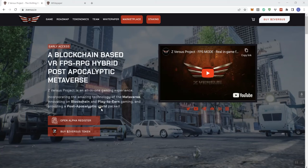But what I am going to do is share with you my own personal opinion and reviews on the projects discussed on the channel. So we are looking at Z versus Project and this is a blockchain-based VR FPS RPG hybrid post-apocalyptic metaverse. Man, that's a mouthful.